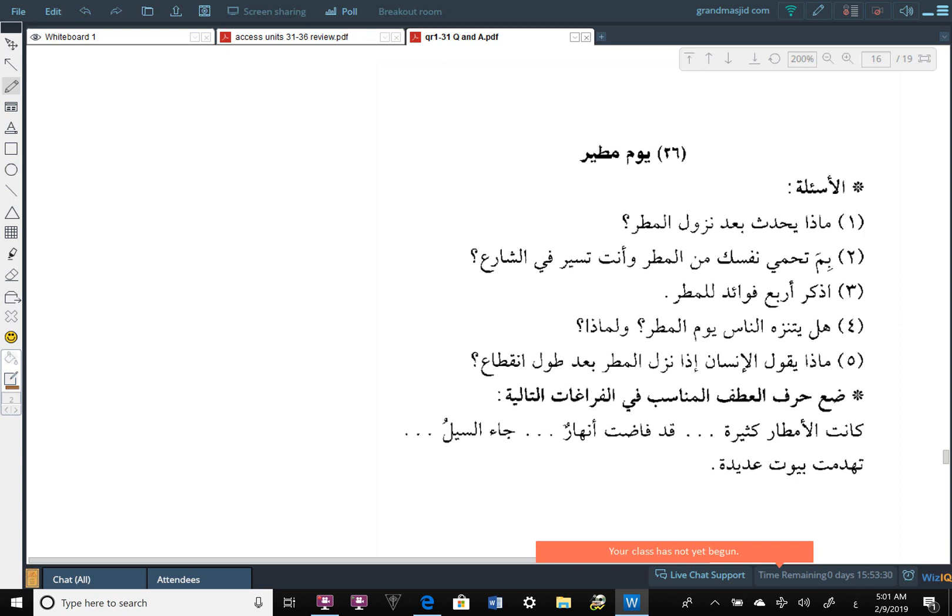Number five. مَاذَ يَقُولُ الْإِنسَانِ إِذَا نَزَّلَ الْمَطَرِ بَعْدَ طُولِ الْإِنْقِطَىٰةِ What does a person say when the rain comes down after a long time of it? Basically, it has not rained after a long time of Infitat, meaning it's been cut off. It hasn't rained in a long time. What do the people say? You can find all or most of these in the story. Try your best to have a friend to ask you these questions and then you answer, and then you ask them and they answer.